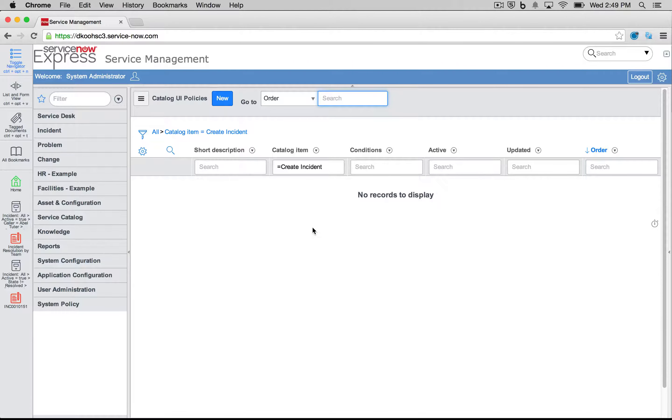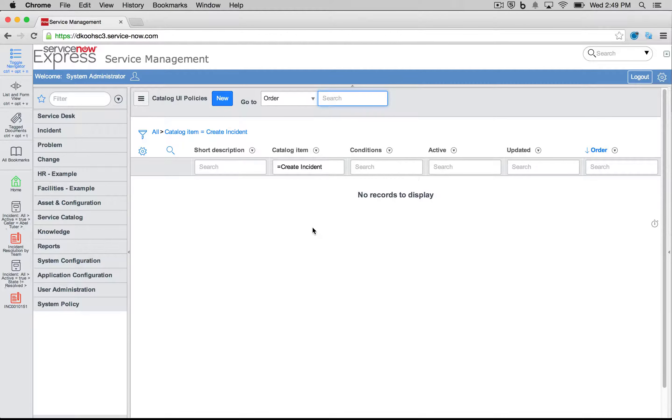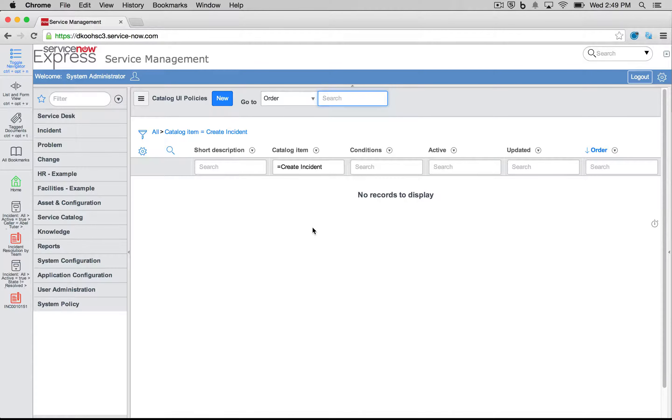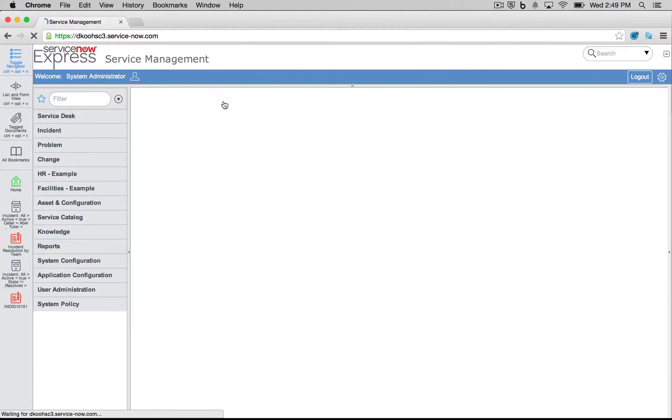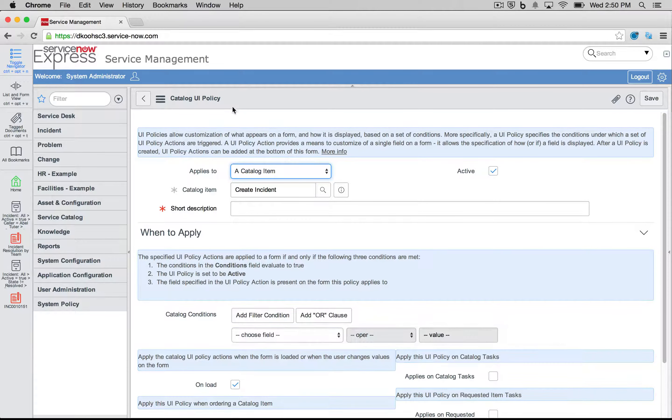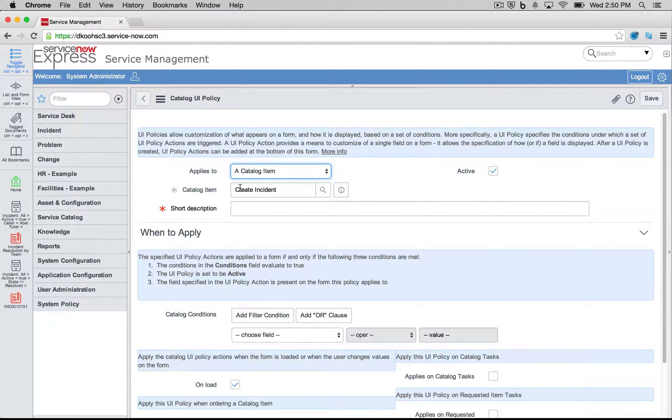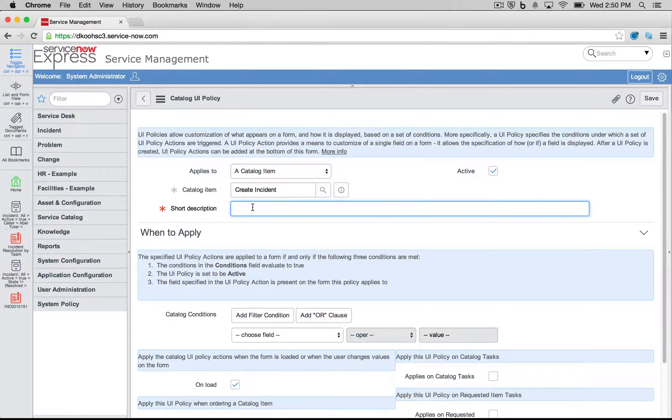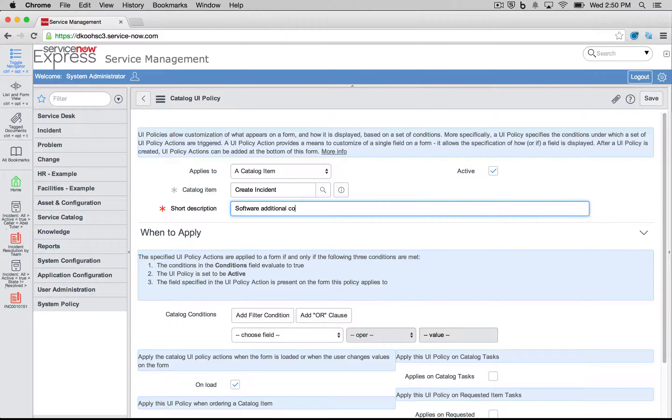Here, let's say when it's software, we're going to want to go ahead and show additional comments. Otherwise, we don't want to see additional comments. So again, I'm going to press New under my Catalog UI Policies. We can see that this is applying to that catalog item, Create Incident. And we're going to say it's our software additional comments toggle.